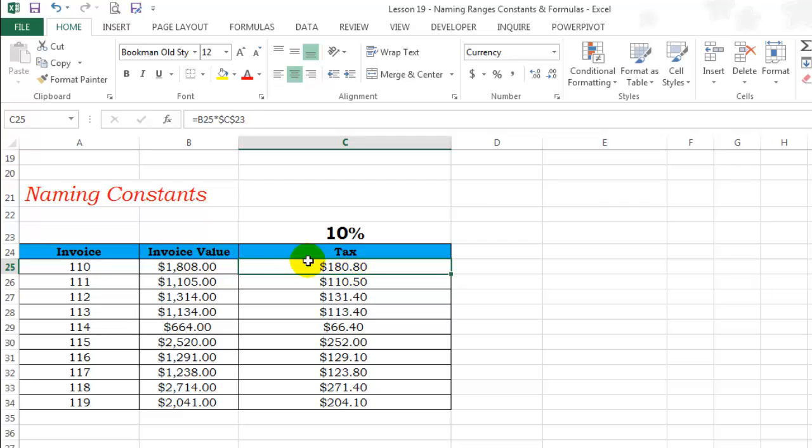And all the invoice values are multiplied by the 10% tax rate. There is another way to do this using defined names.